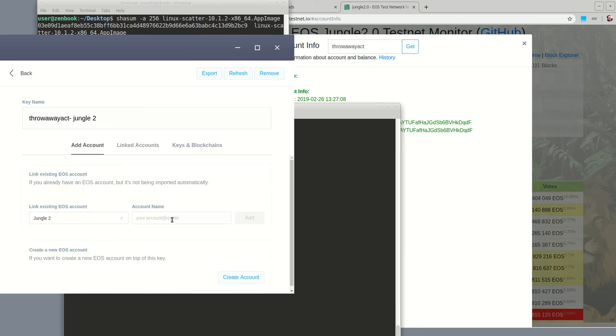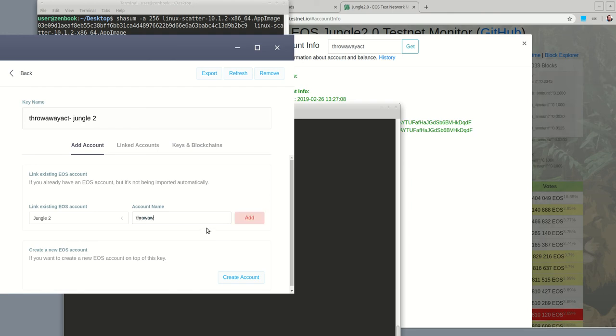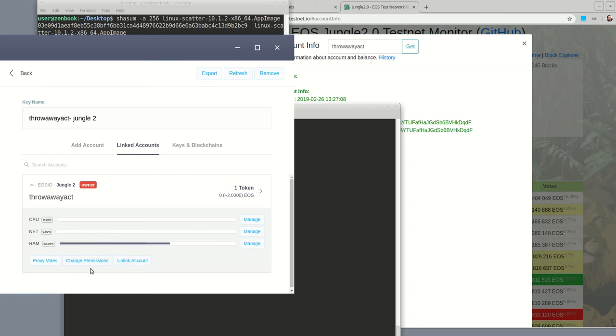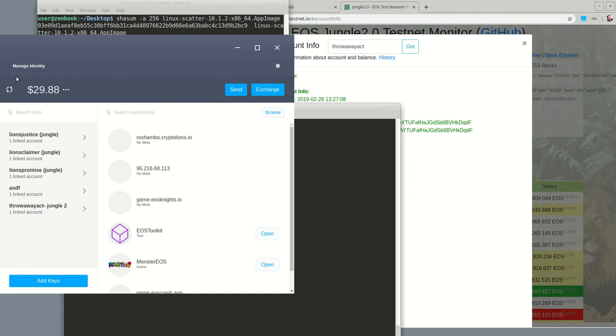Do I have to add an account to the... Throwaway ACT owner. Alright, that did it. One linked account. There it is.